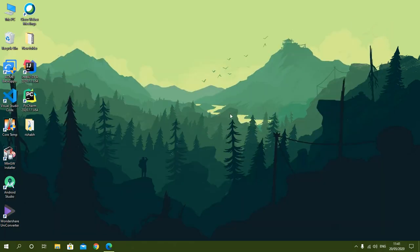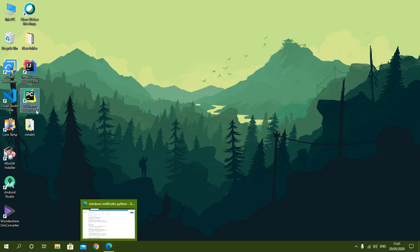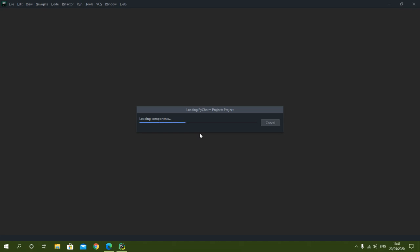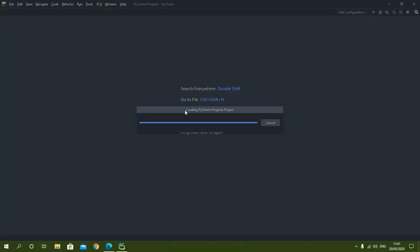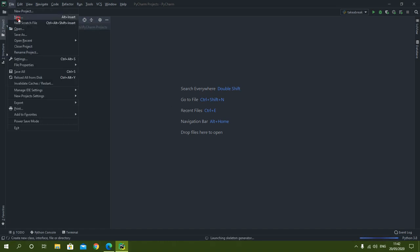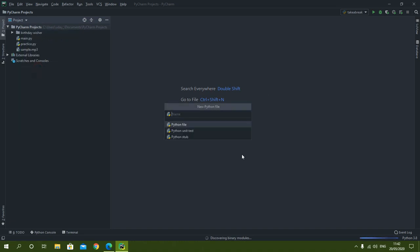Now to create the project we will move to the PyCharm IDE. I will quickly make a new Python file here and name it 'take_a_break.py'.